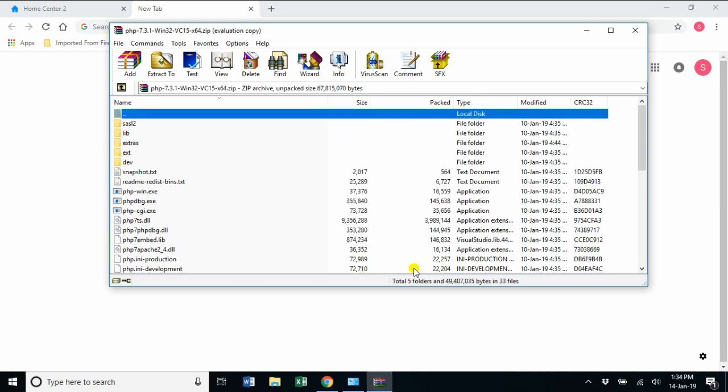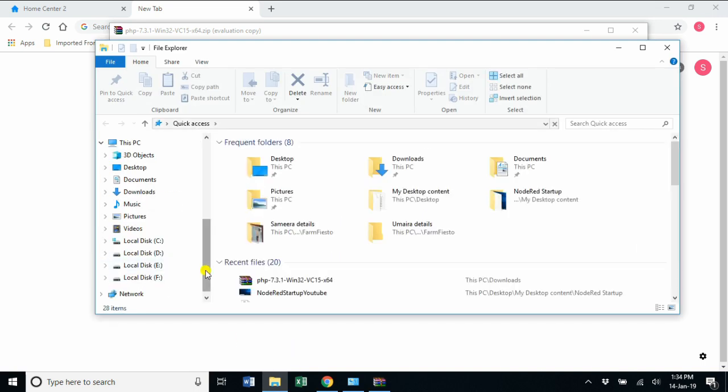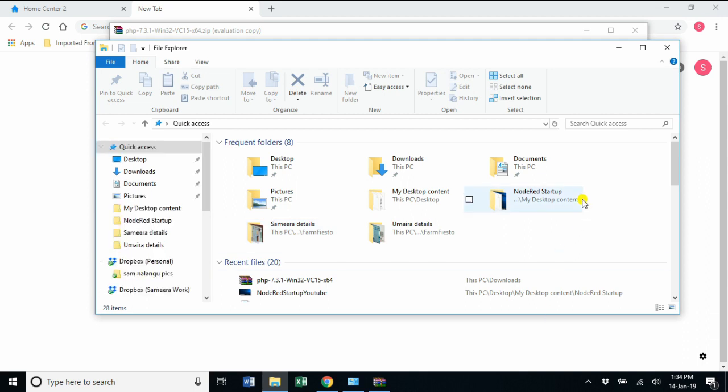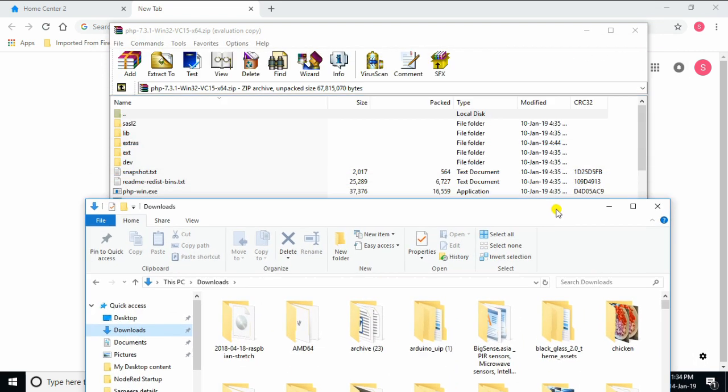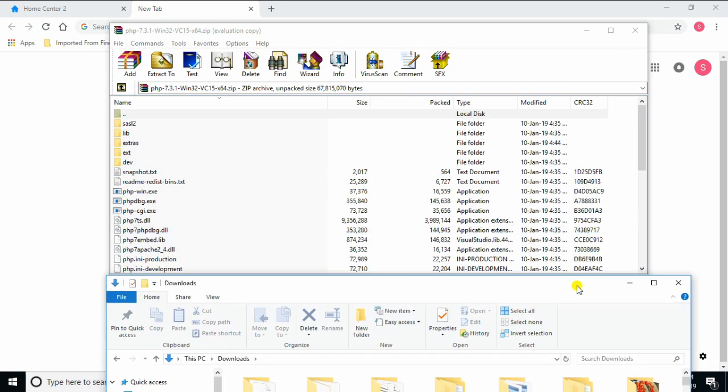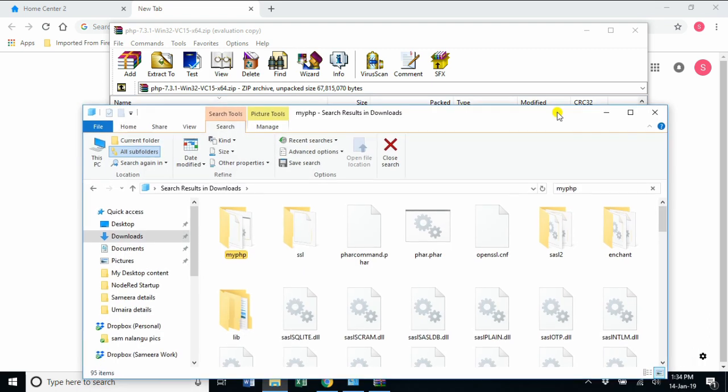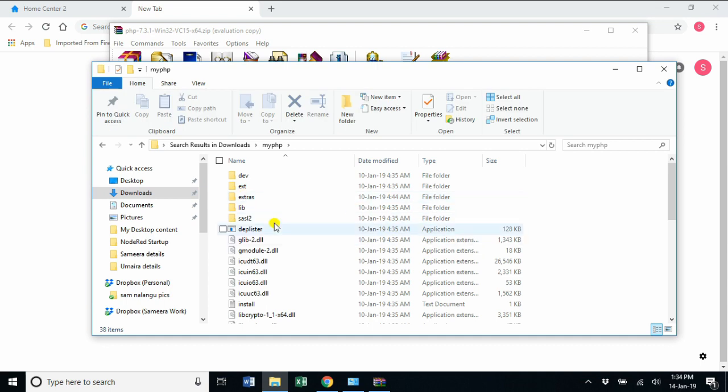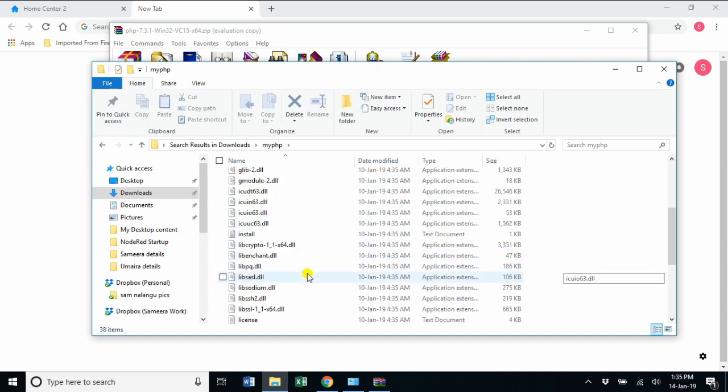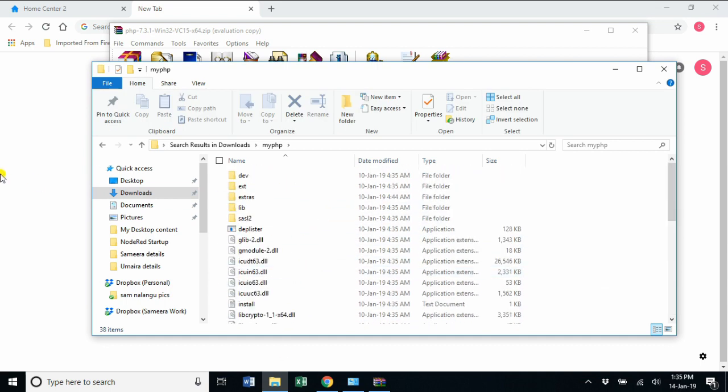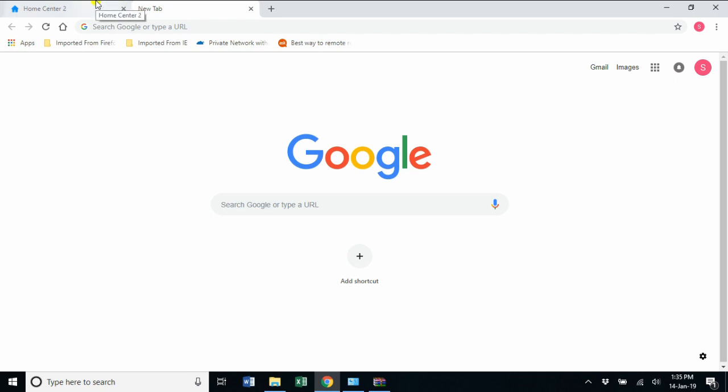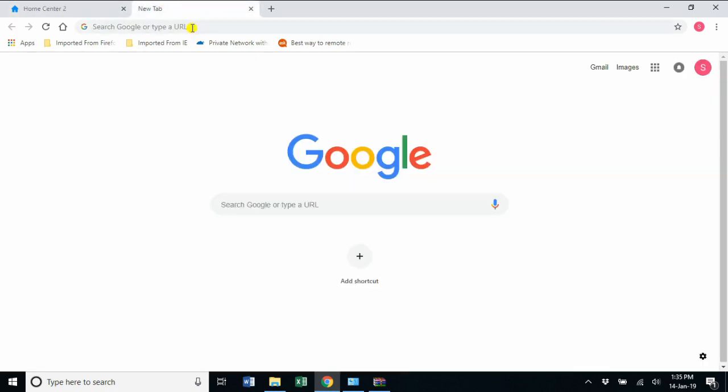I can go ahead and check whether it extracted properly. You can see the particular folder—it's in downloads. The folder name I've given is myPHP. So it has come up, these are the files that we've extracted. Now get back into the Home Center's interface.